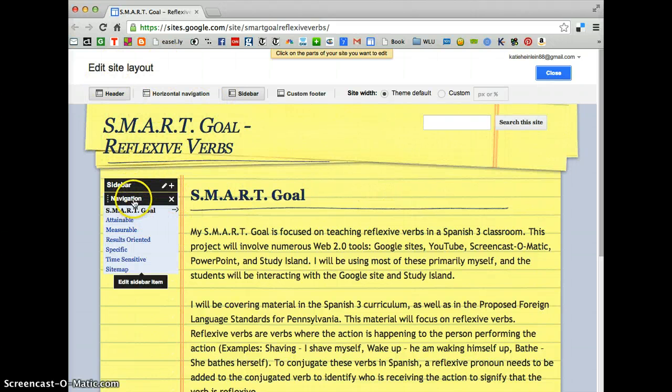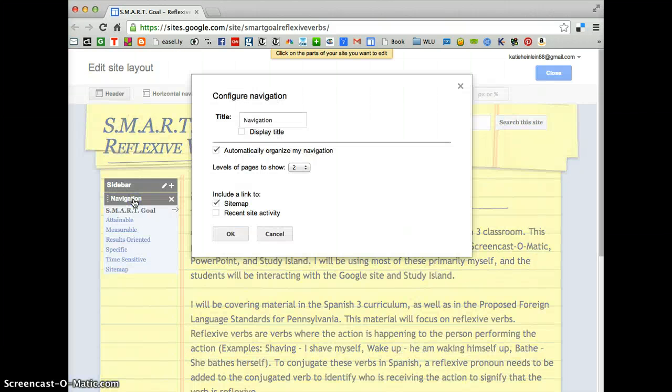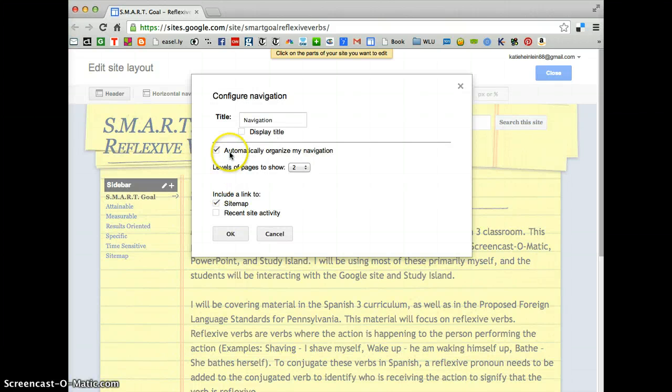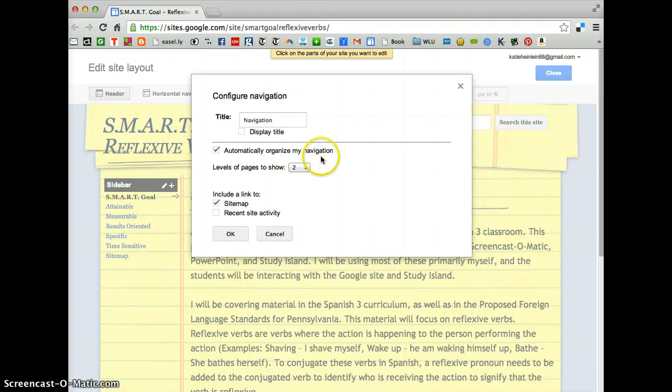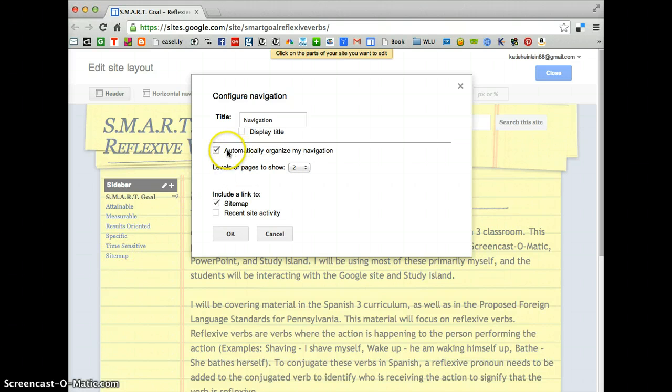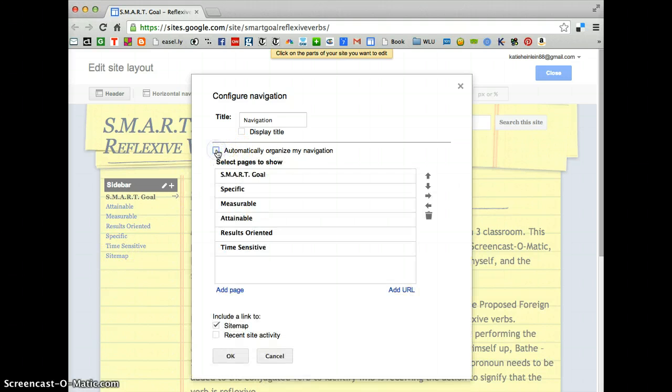If you go down here where it says Navigation, click on Navigation, and see where it says Automatically Organize My Navigation, that is what automatically puts the sidebar in alphabetical order. So if you unclick that,